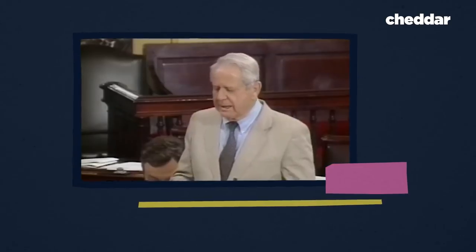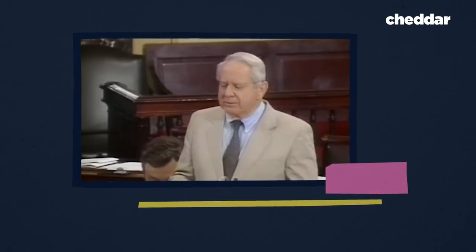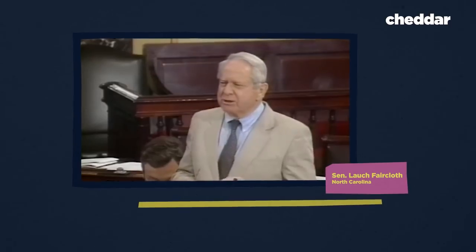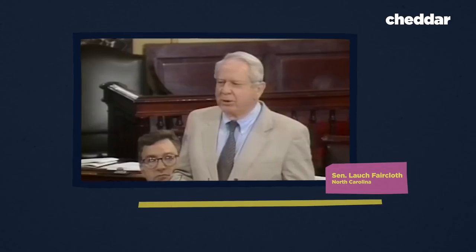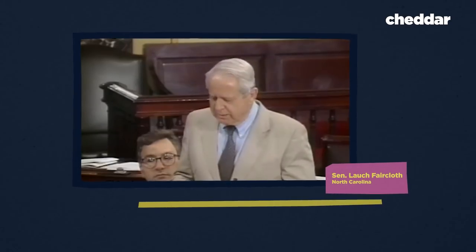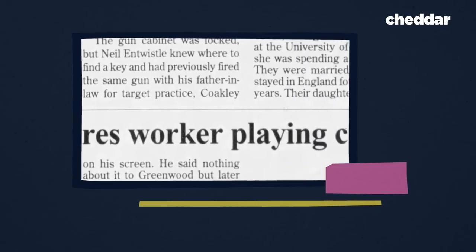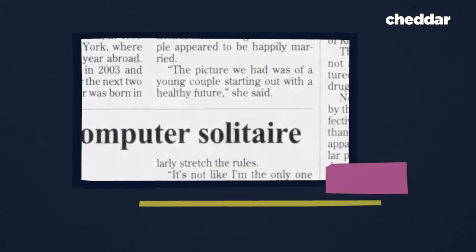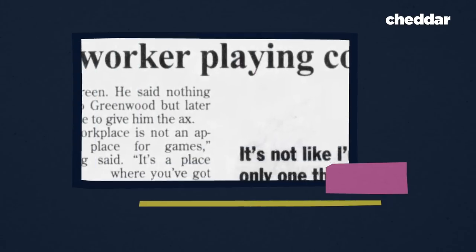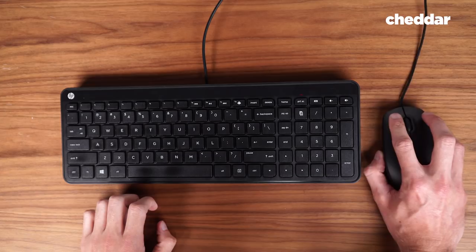A U.S. Senator introduced a budget amendment in 1997 seeking to ban the game from all federal government computers, declaring it absolutely ludicrous that taxpayers are paying people to play computer games. New York City Mayor Michael Bloomberg fired a city staffer on the spot after he saw a game of Solitaire open on his desktop. The message was clear: computers were for work, not for play.